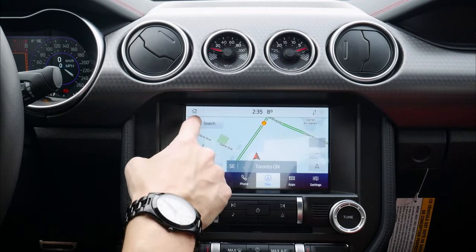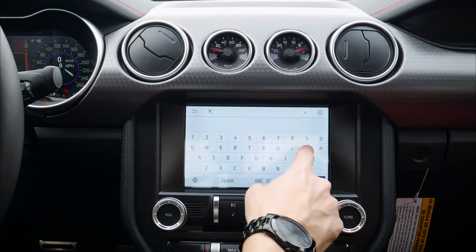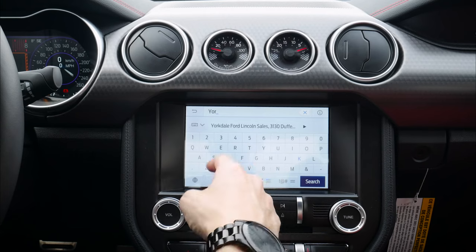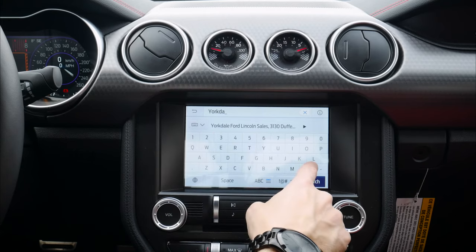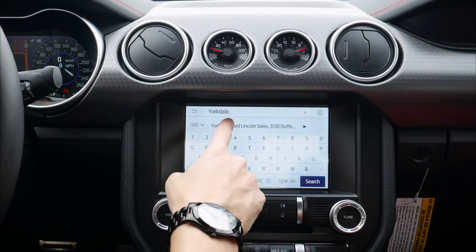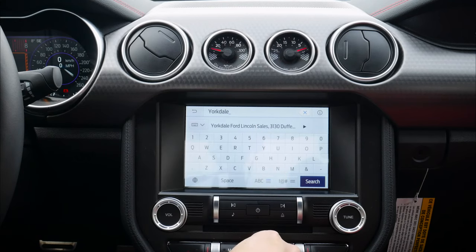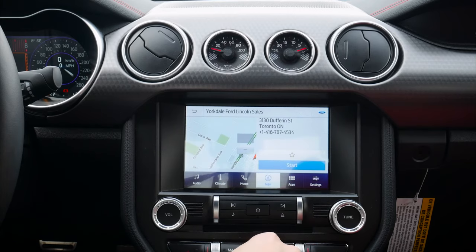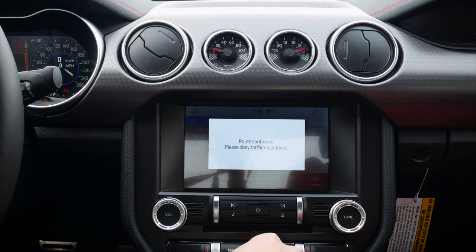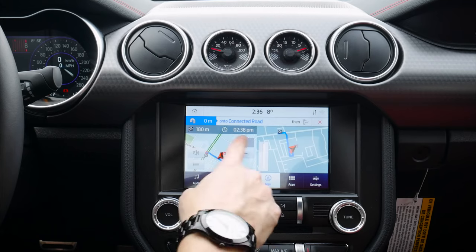Next up is factory navigation. We can easily search by starting to type an address, or search by different options. Here's the address for the dealership — typing Yorkdale, going to Yorkdale Ford. Click through, and we can save that as a favorite or just start the drive. 'Make a U-turn now and then turn right.' A few other route options are available.